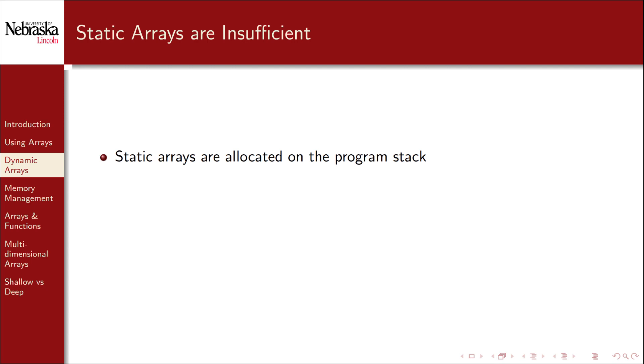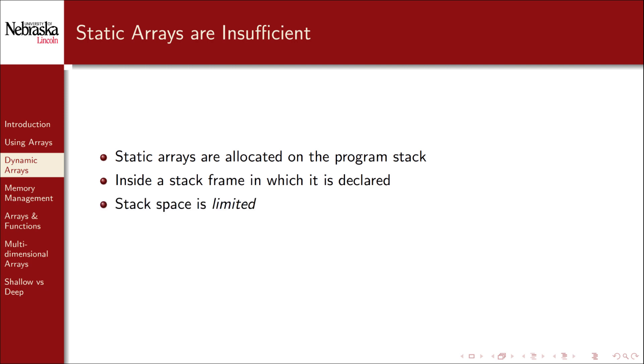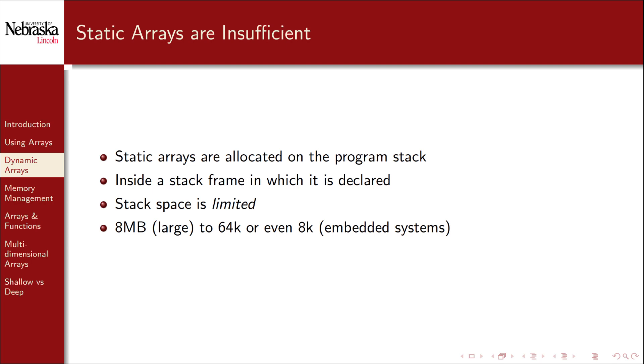Recall that static arrays are allocated on the program stack, specifically within the stack frame in which it's declared. The problem is that the stack space is extremely limited. It can vary greatly, but a typical stack space can be as large as 8 megabytes or even as low as 64k or simply just 8 kilobytes on some embedded systems.